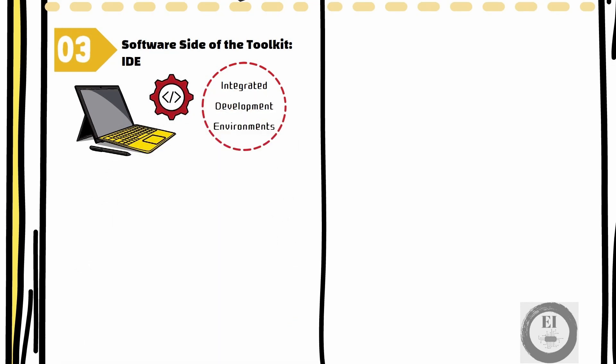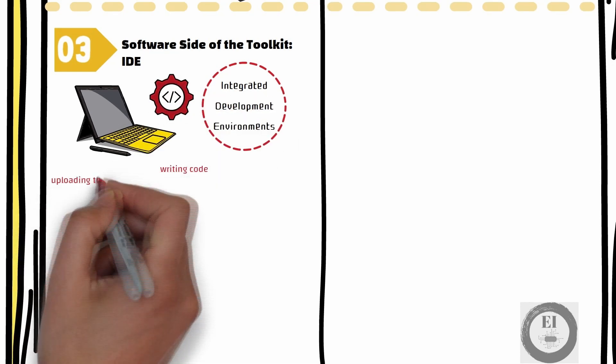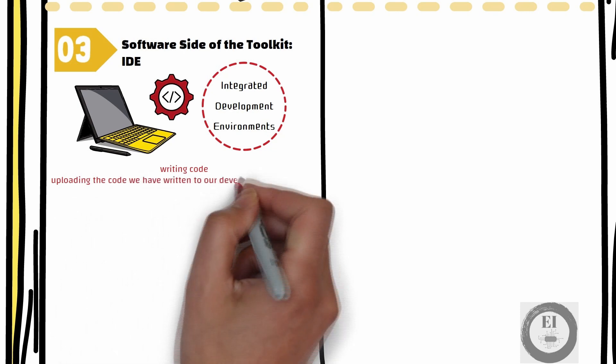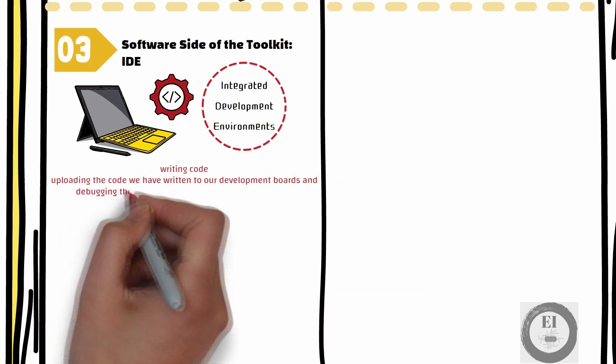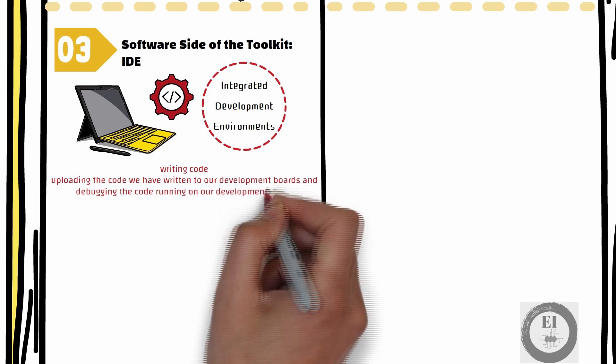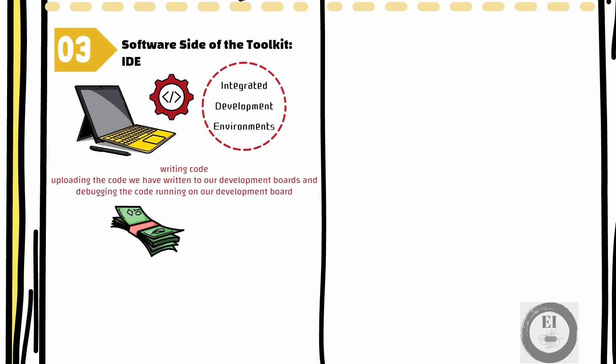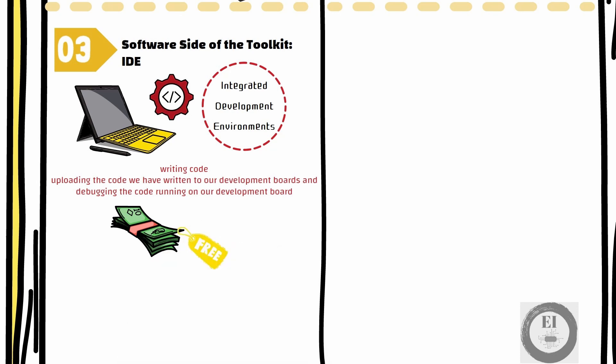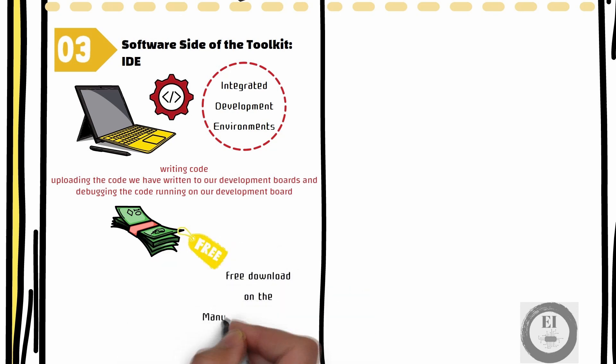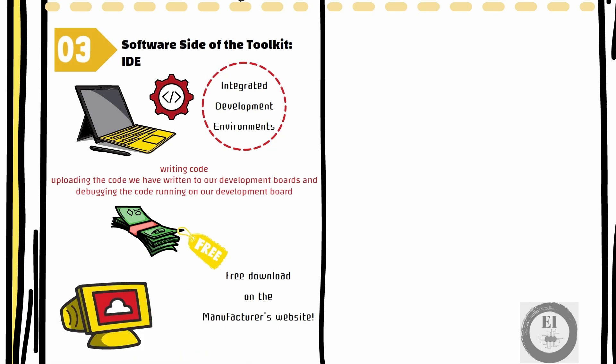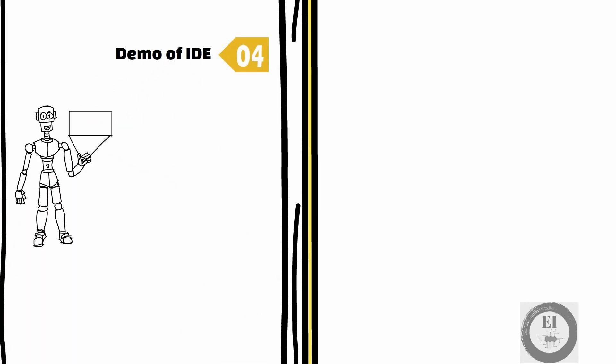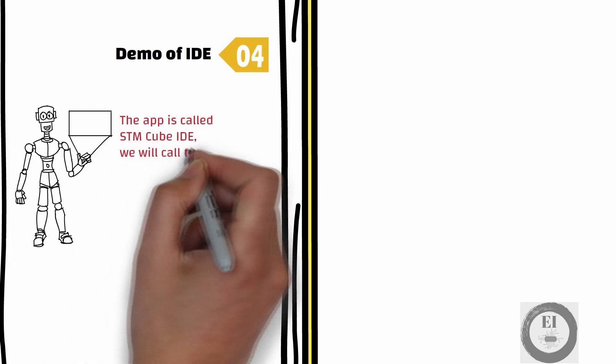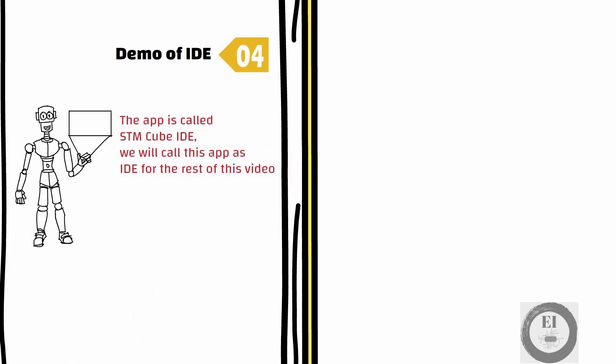We can use this app to do stuff like writing code, blowing the code we have written to our development boards, and debugging the code running on our development boards. The best part is you don't need to pay for this either. This is usually available as a free download on manufacturer's website. Let us take a look at a quick demo of the IDE that we are going to use in this course. The app is called STM Cube IDE. We will call this app IDE for the rest of this video.